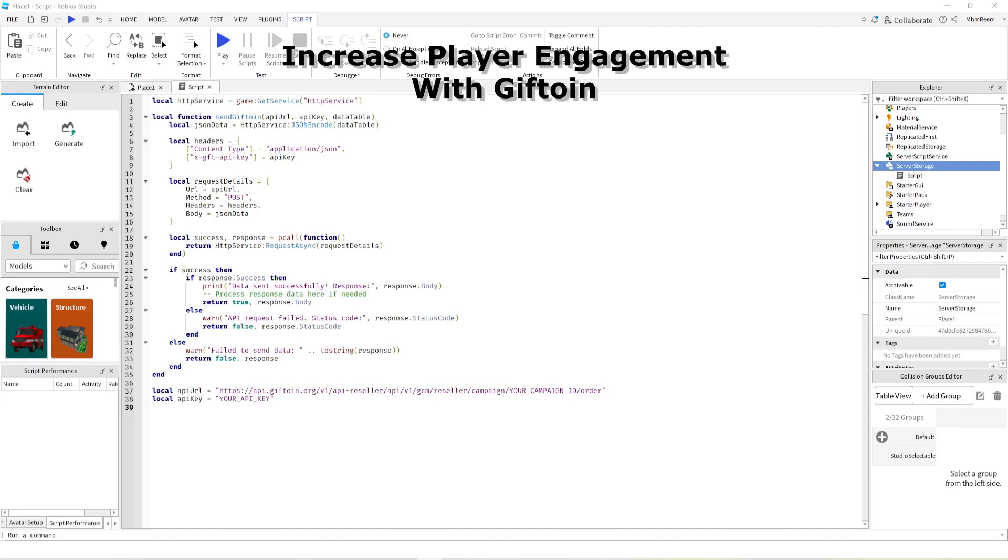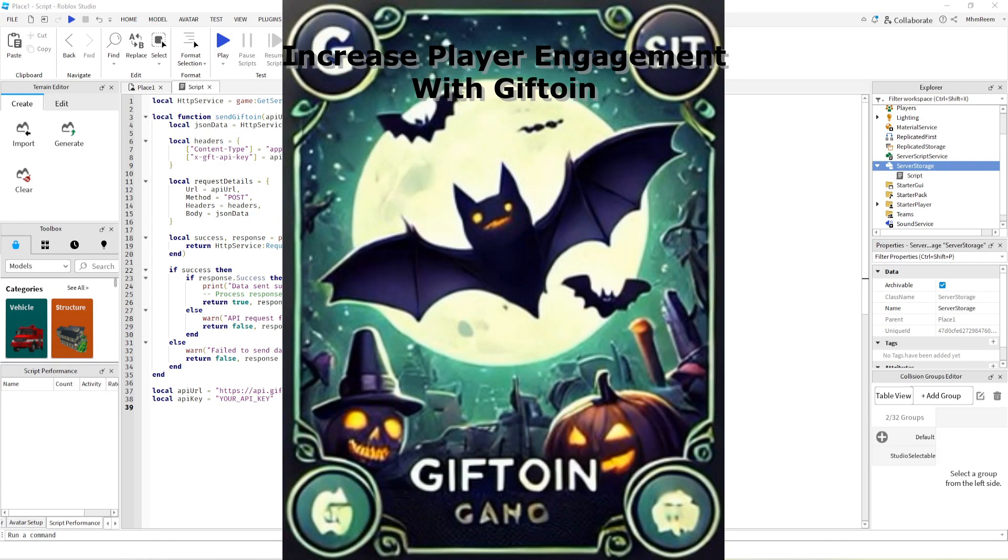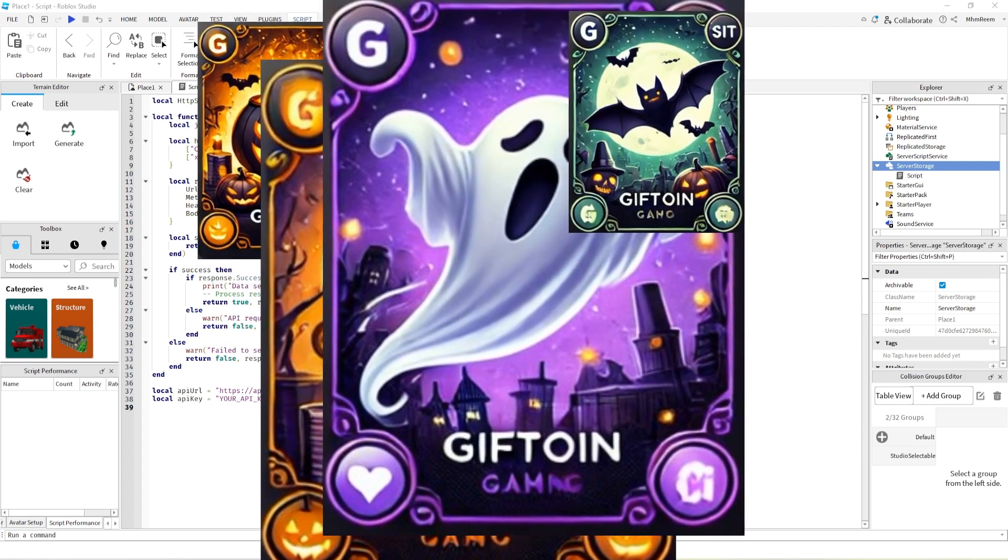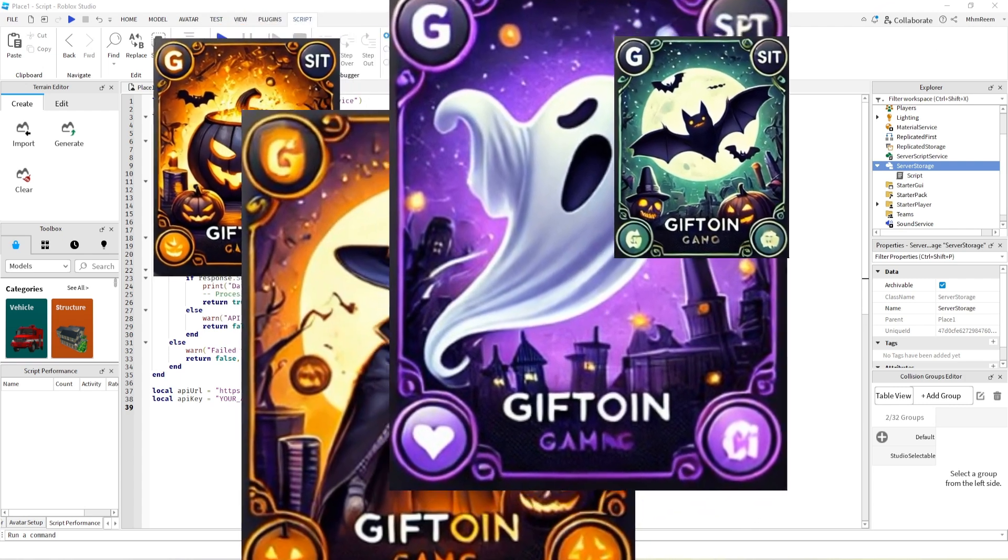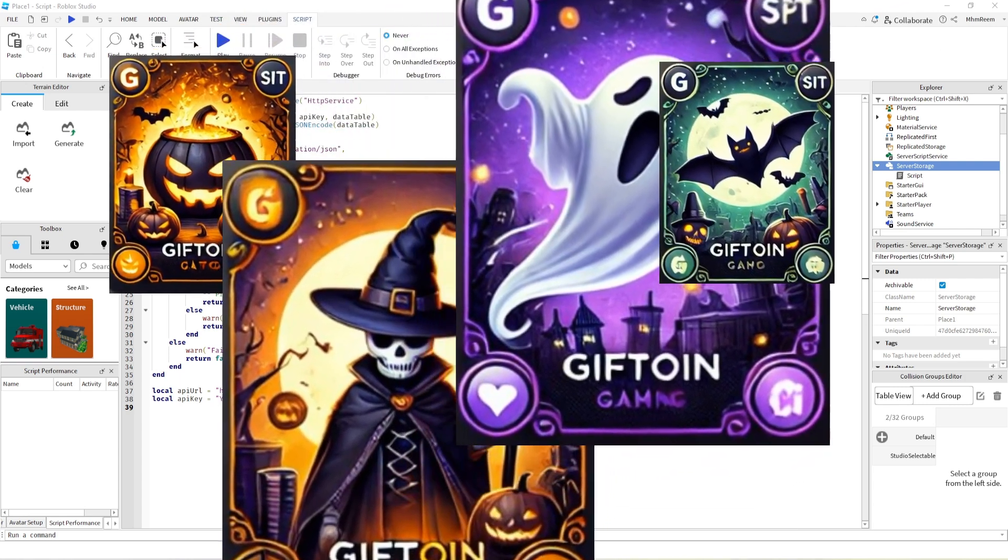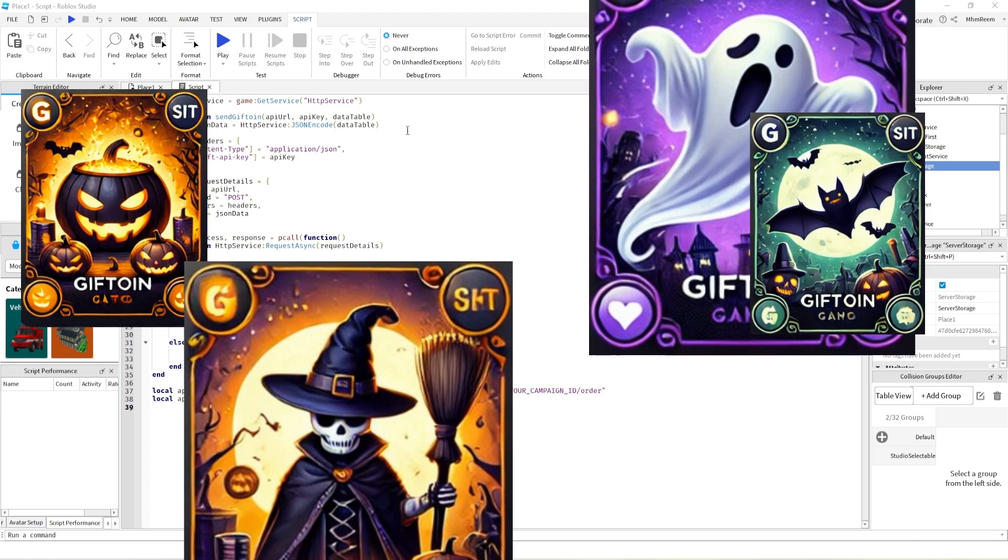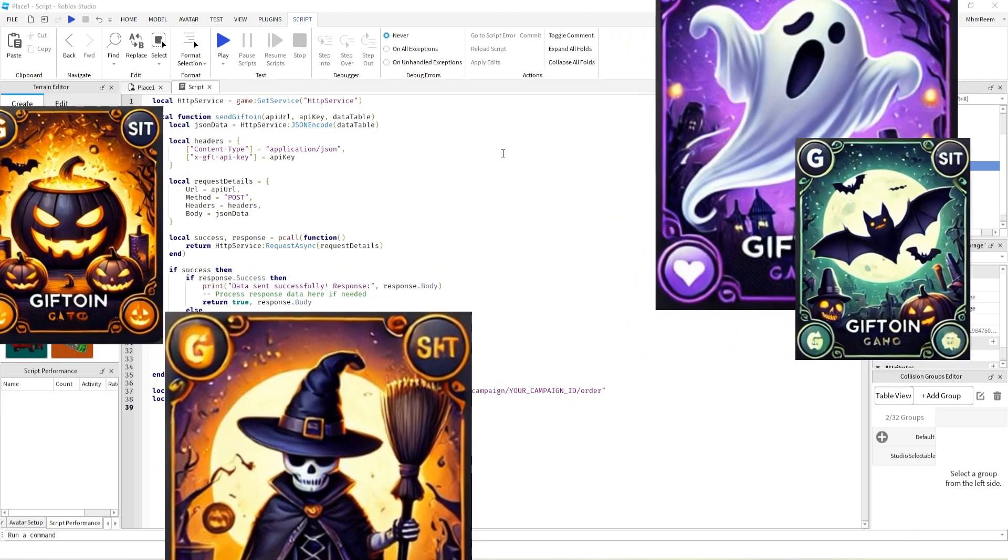As a Roblox developer, you can now boost your offering by integrating Giftoin's loyalty, leveling and XP systems, which are all designed to increase player engagement and screen time.